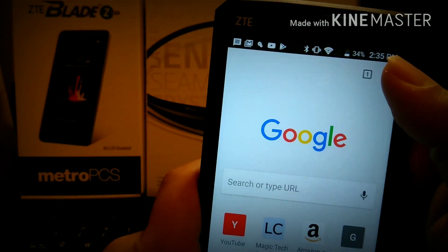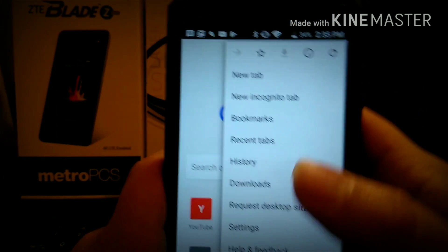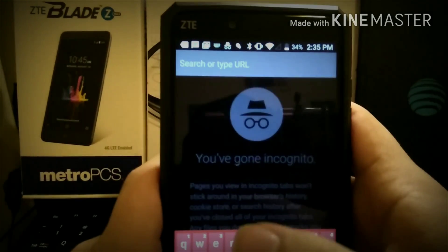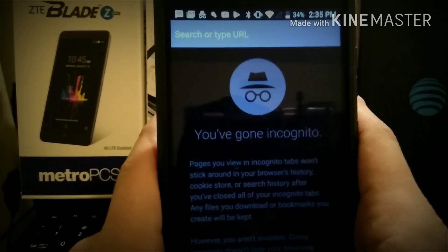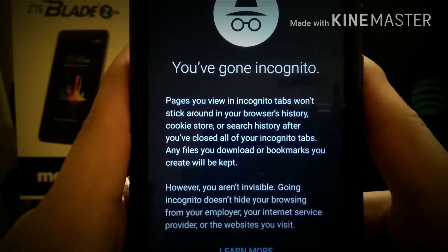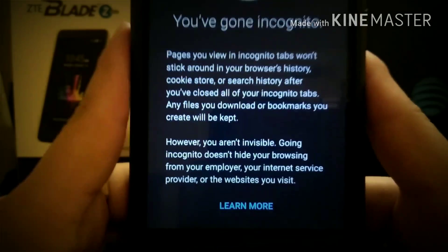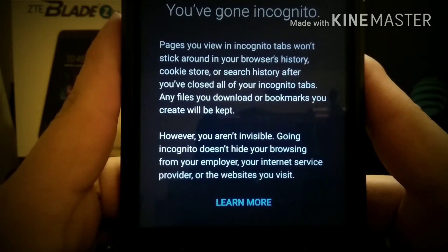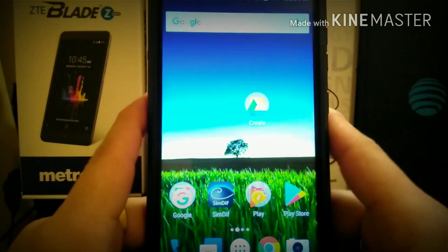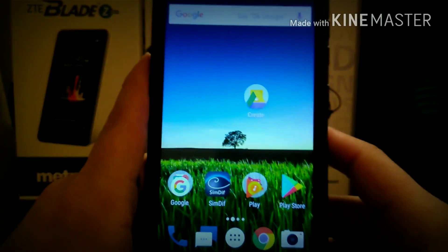Also, if you want to search a website and you don't want anybody to know, you can go to incognito tab and type away what you want. It says right here: pages you view in incognito tabs won't stick around in your browser history, cookie store, or search history after you close all your incognito tabs. Any files you download or bookmarks will be kept. However, you are not invisible — going incognito doesn't hide your browsing from your employer, your internet service provider, or the websites you visit.